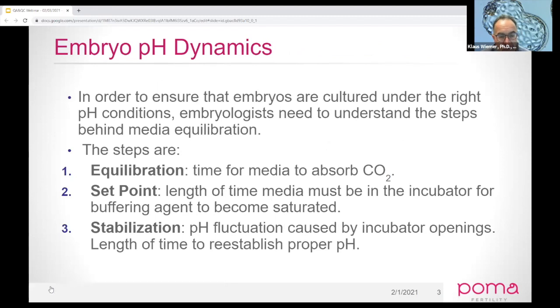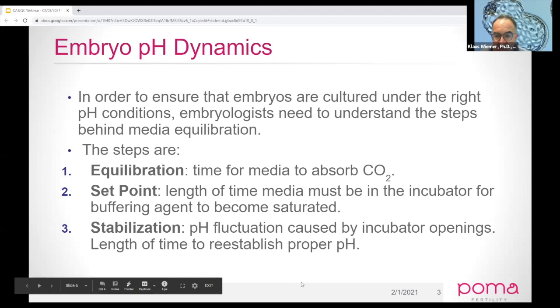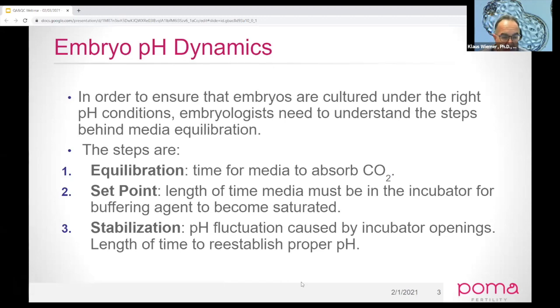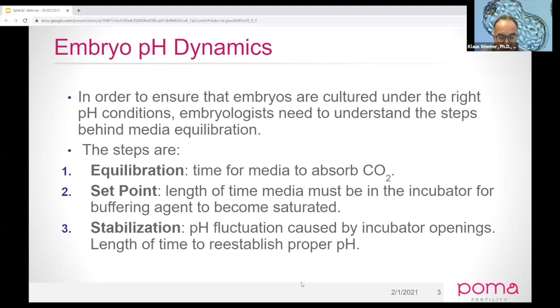I want to break down the pH of setting up pH under the auspices of a culture system with three points: equilibration, set points, and stabilization.